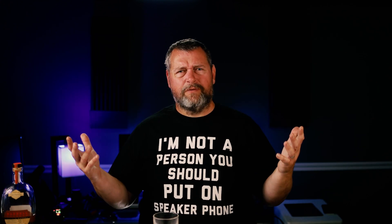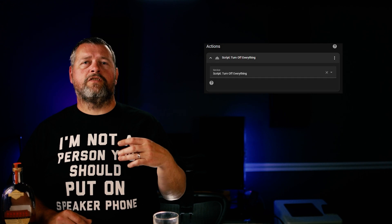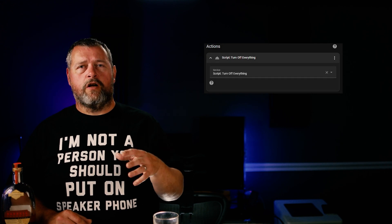So what's a script? They're useful if you have a long series of actions that you want to perform from different automations. You add those actions to a script, then you just call the script from each of the automations rather than having to enter all the actions multiple times into every automation. I also use this turn-off-everything script in my good night routine that shuts off everything in the house. Pretty easy, right?